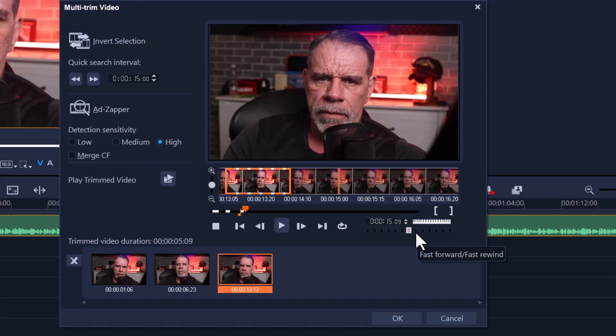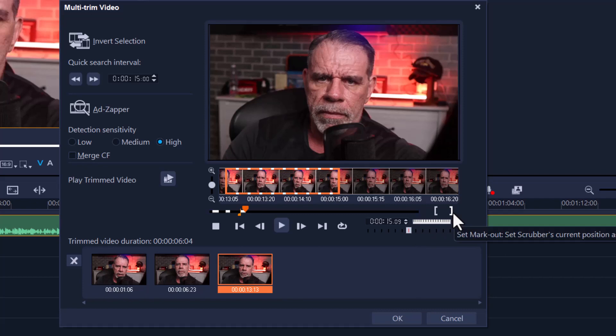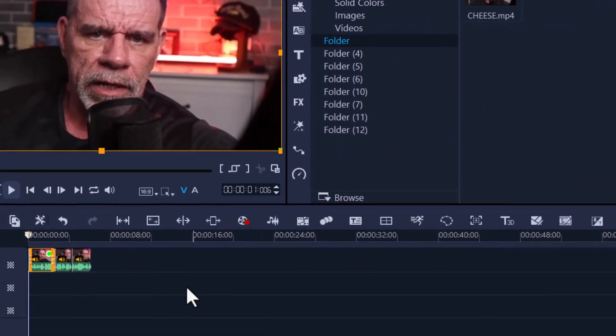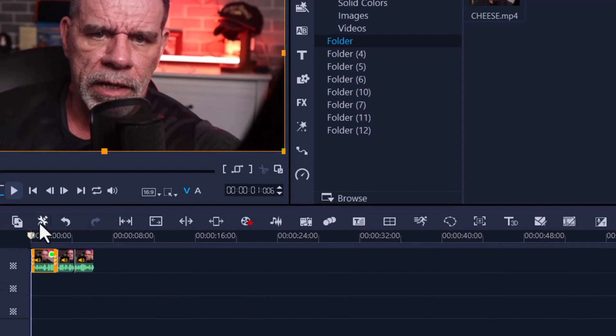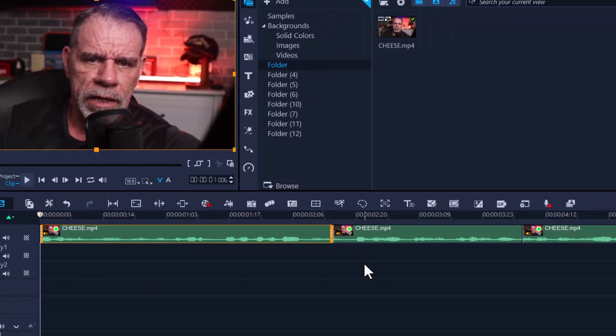Once you are happy with what you have done, let's say this is the last clip you want to edit, simply press OK. Now watch what happens to the timeline. There you go. So now you've got multiple clips on your timeline.